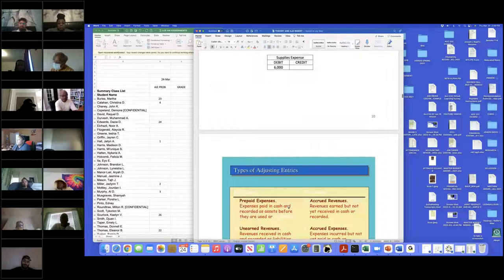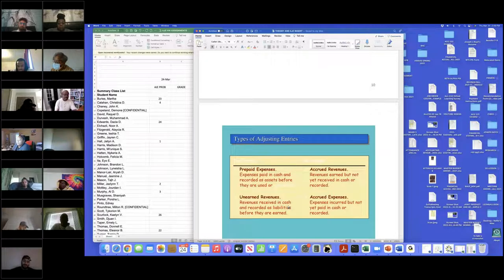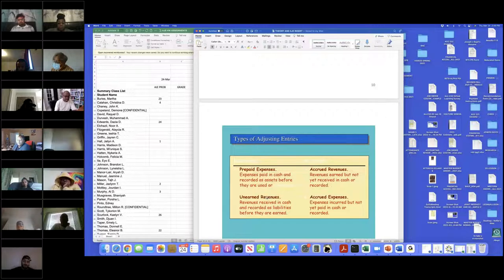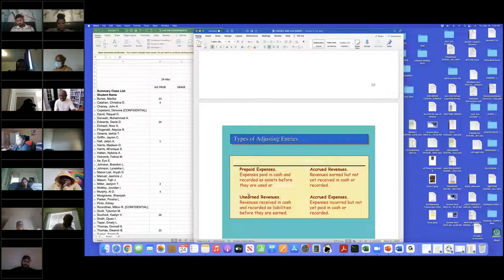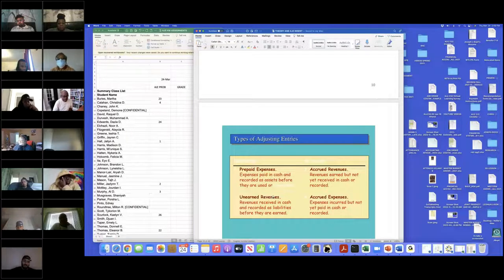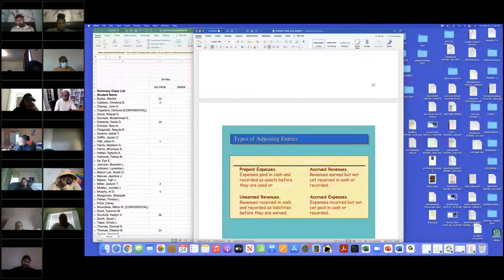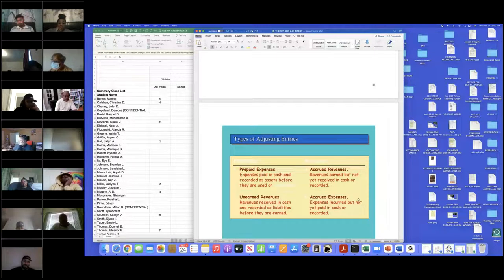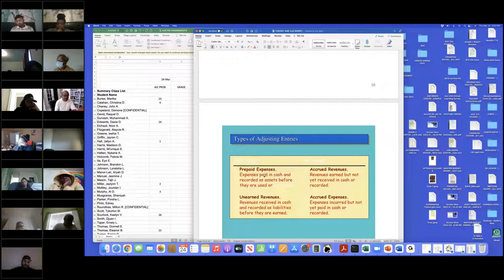There are four types of adjusting entries. Unearned revenues is the first one we looked at — that's typically the easiest. Then prepaid expenses, and we're only looking at supplies today. We're going to look at AJEs with respect to unearned revenue and prepaid expenses. We'll look at accrued revenues and accrued expenses next week.